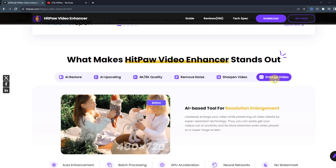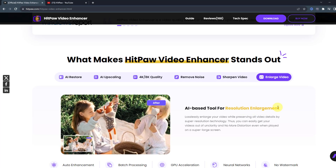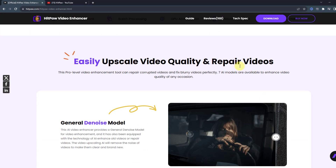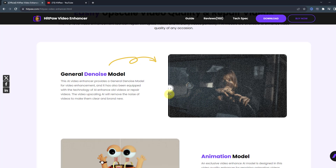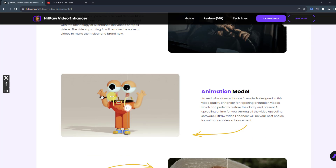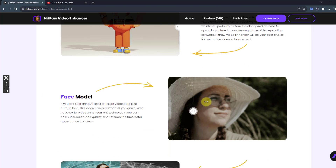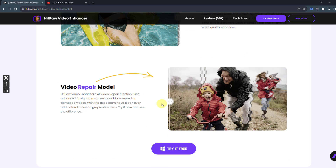Also enlarge video, again AI-based for resolution enlargement. You can also read other features. Here is a sample — this is a full noisy video and this is after enhancement. And the animation model, which is for animation and anime videos. Then the face model, which is another great feature, and black and white to colorize — that's awesome.